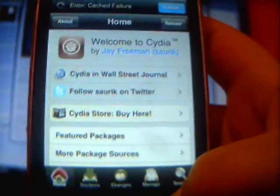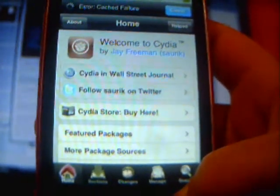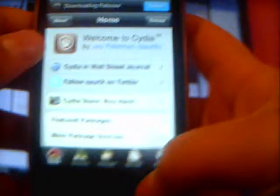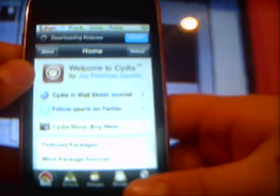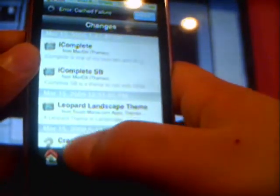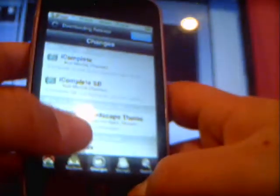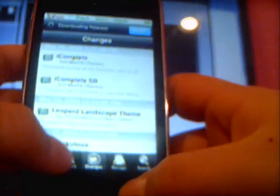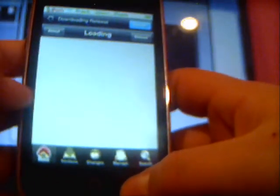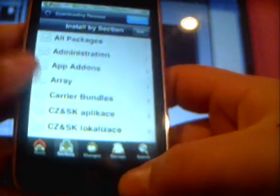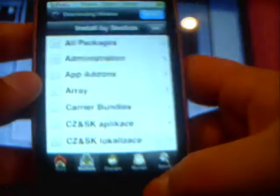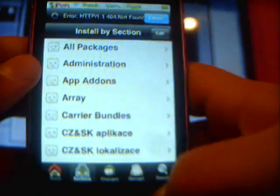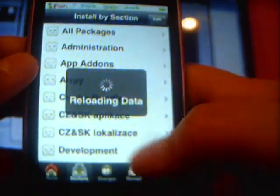Hey YouTube, it's iPodMan711 here and today I want to be showing you guys how to get Customize working on the iPod Touch 2nd generation. You probably all want to know because when you download it, it crashes.